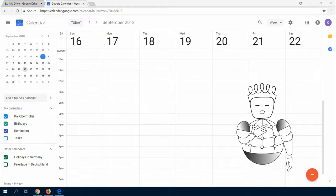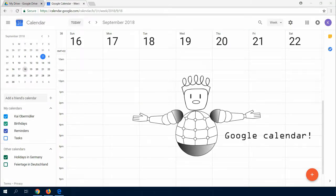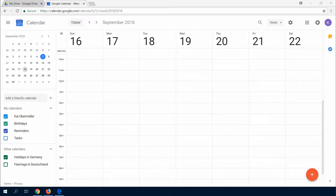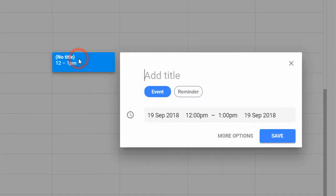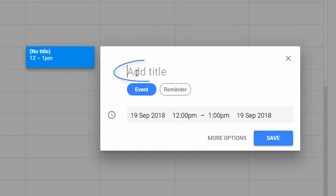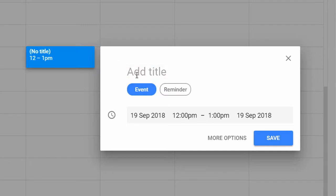In this video, I will show you Google Calendar. Of course it is a calendar, but when you click on a date, you can add a title and you have the option to make it an event or a reminder.